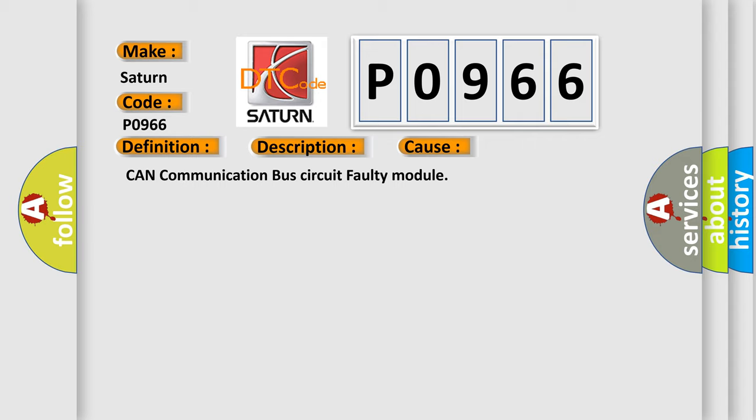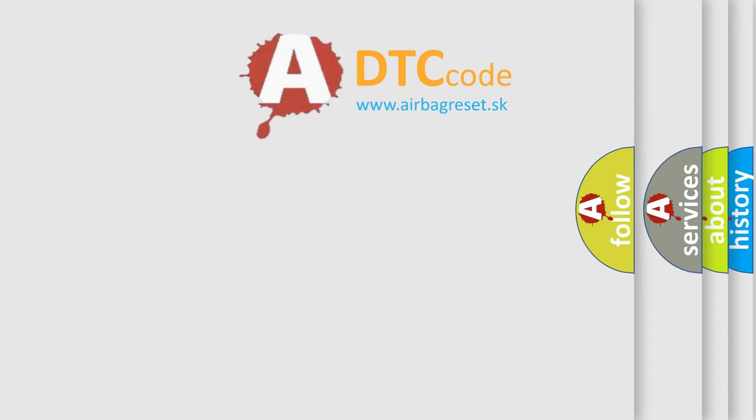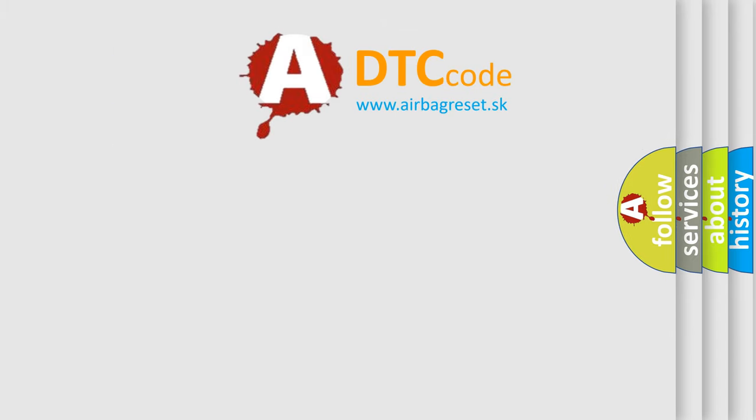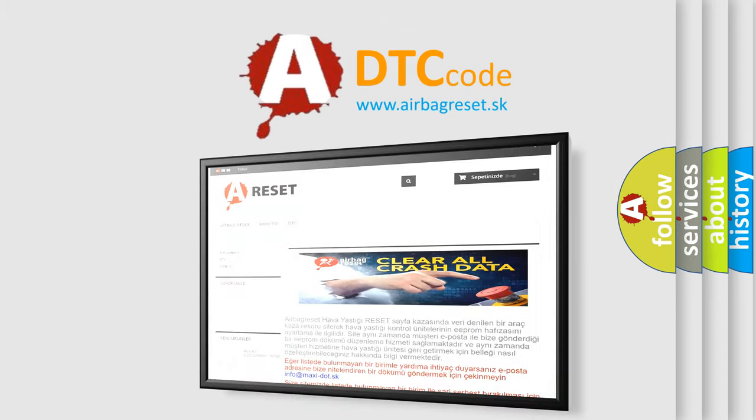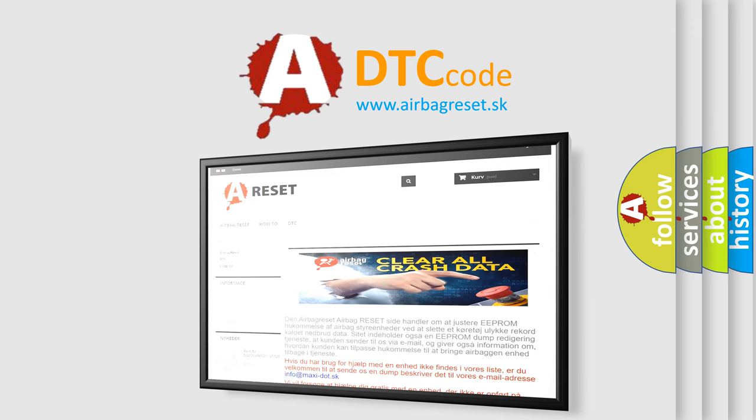The Airbag Reset website aims to provide information in 52 languages. Thank you for your attention and stay tuned for the next video.